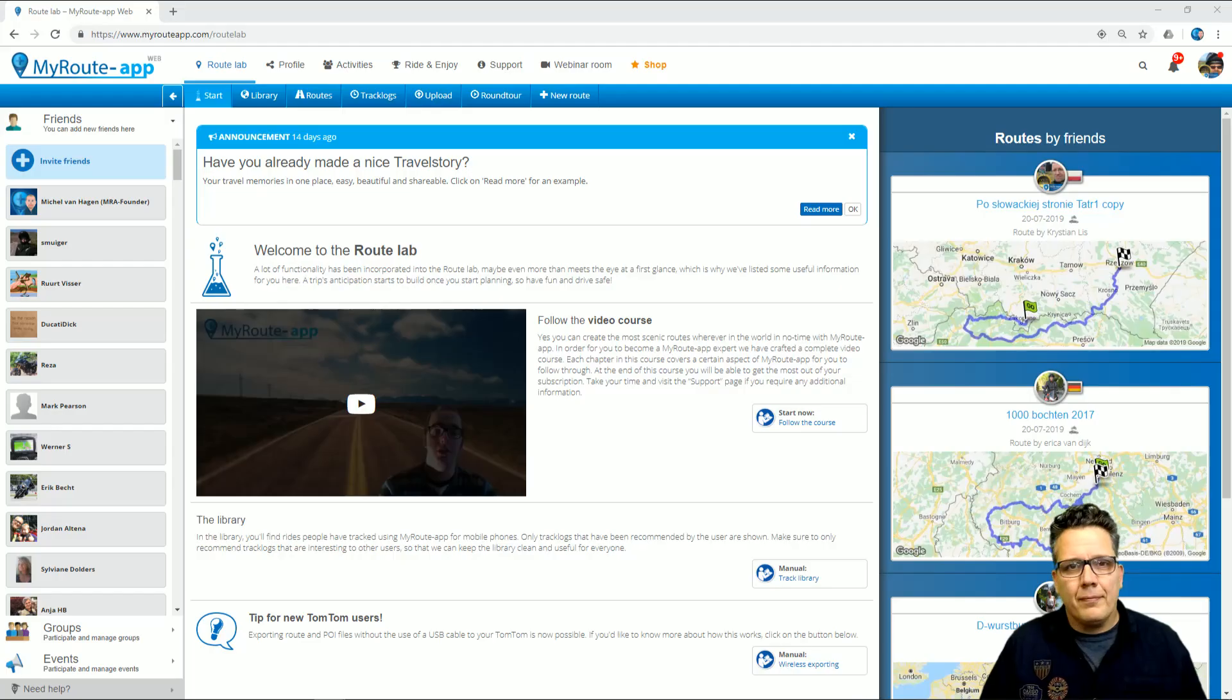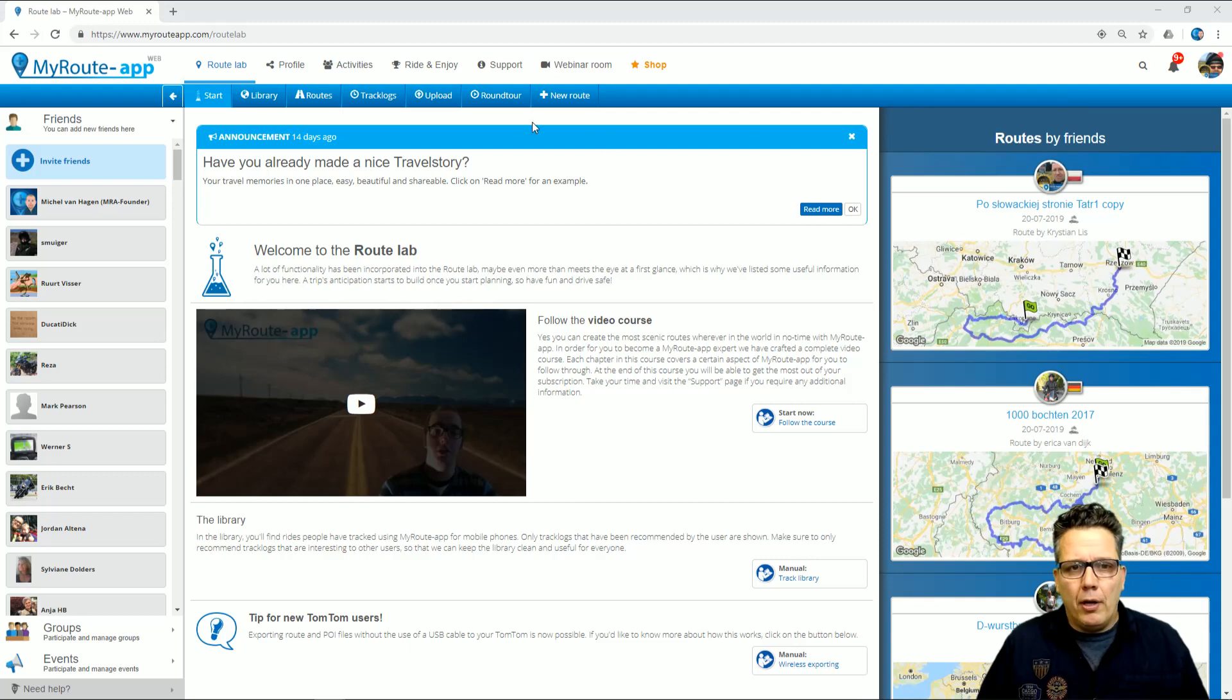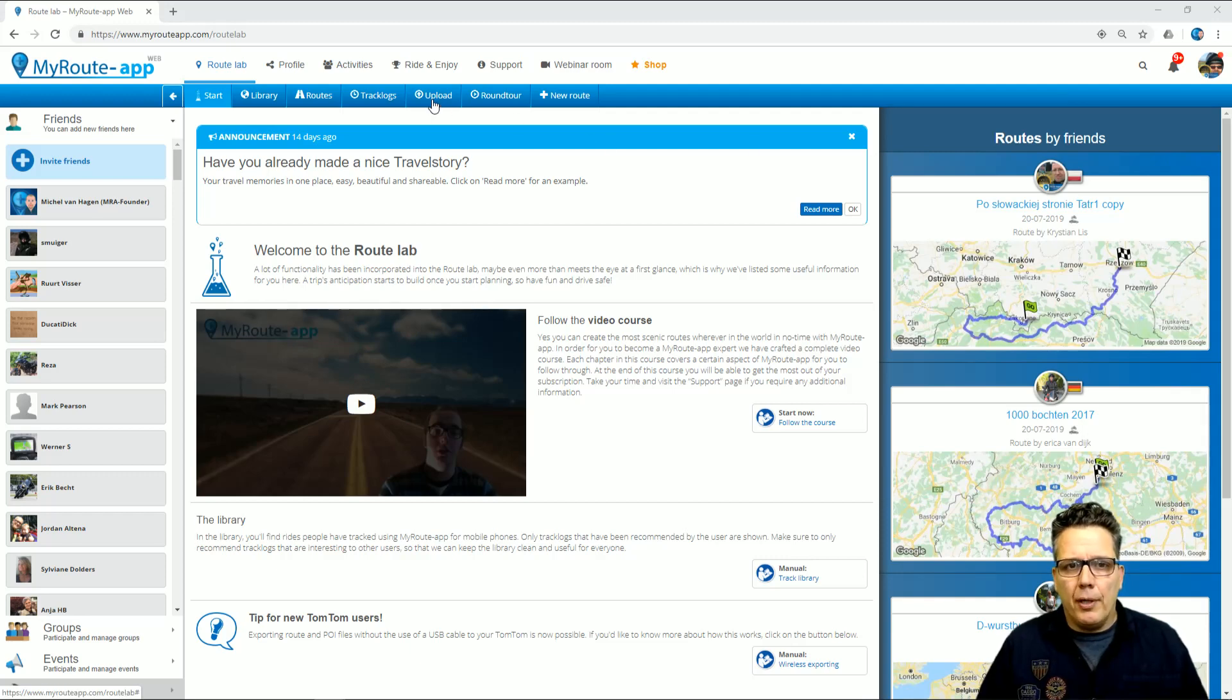Let's jump to the route lab. And here we are in the route lab. On the blue bar on top, you'll find the button Upload.